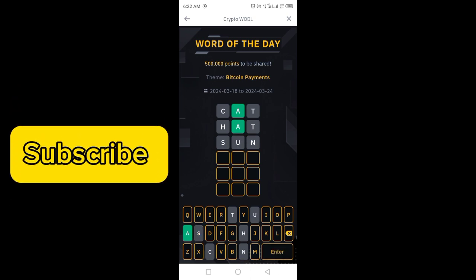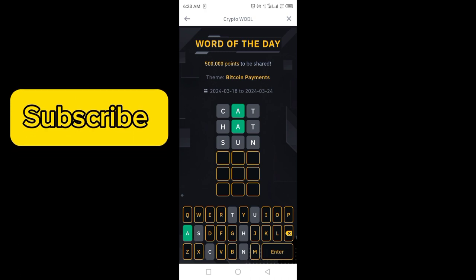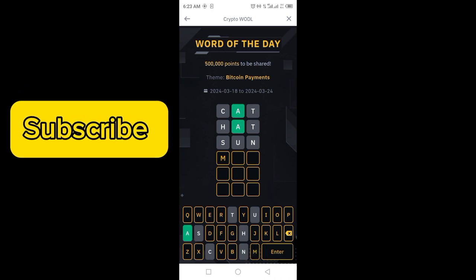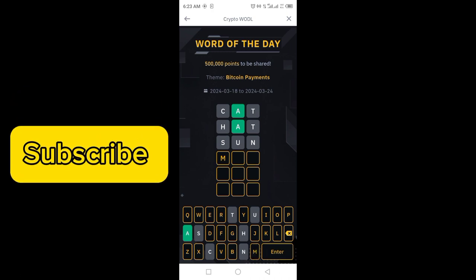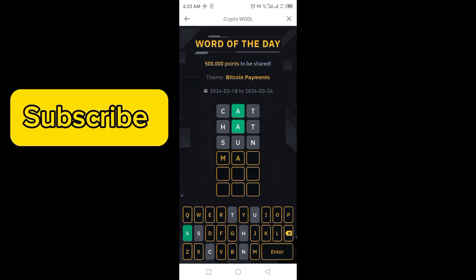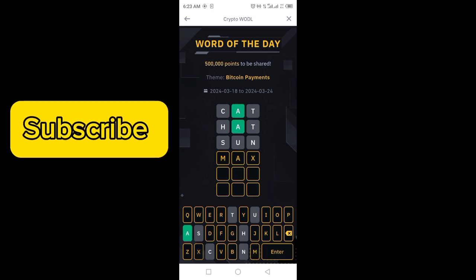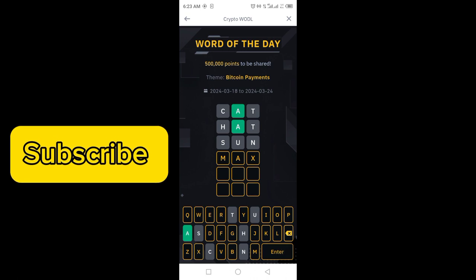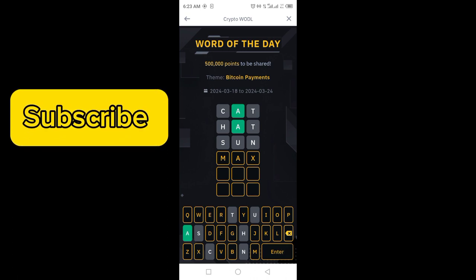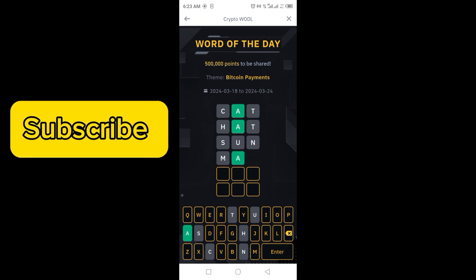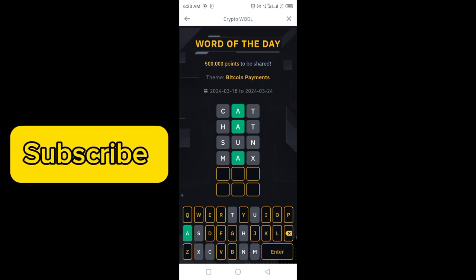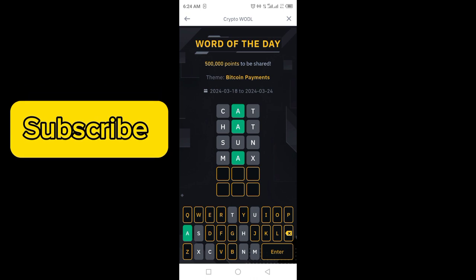Let's check SUN. No word is involved. Let's check MAX — click on enter. It is also not involved.